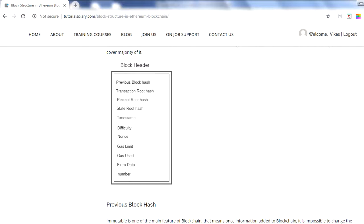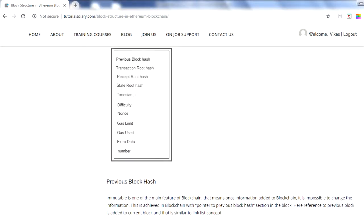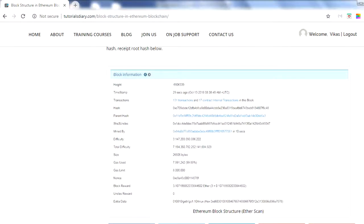There is also an extra data field that holds additional information related to the block. Finally, there is the block number — the genesis block in Ethereum has block number zero, and subsequent blocks are numbered one, two, three, and so on. This is a summary of what we have in the Ethereum block header at a high level. There is some additional information beyond this, but this is what you need to know for now.